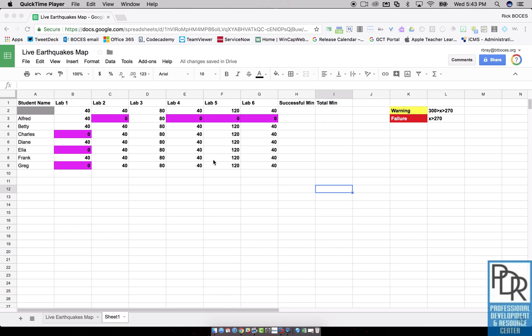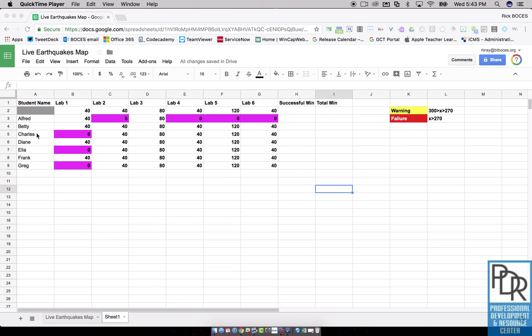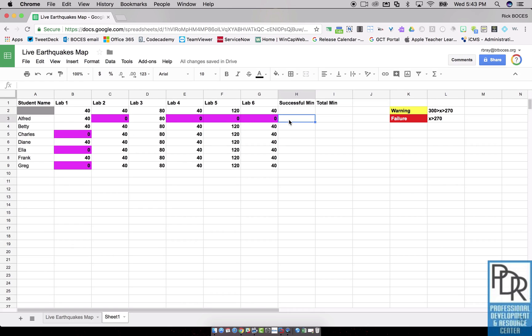So here we are looking at that lab data sheet we saw before, and in this column I want to know how many minutes each student has completed successfully. So basically that's a summation of this entire row for each student. I'm going to click on the cell